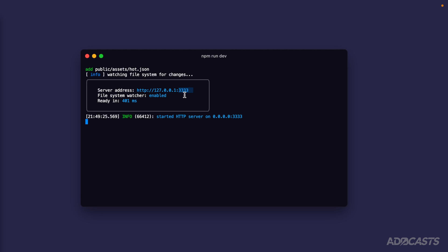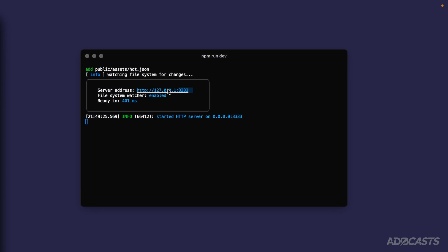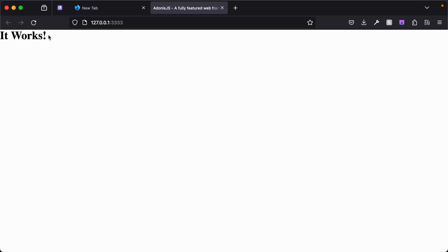It's the specific address on our machine that the server's running. If we go ahead and open this particular address up in our browser, we can command or control click directly on this, and it will open it up within our browser, just like so. And we'll see it works.